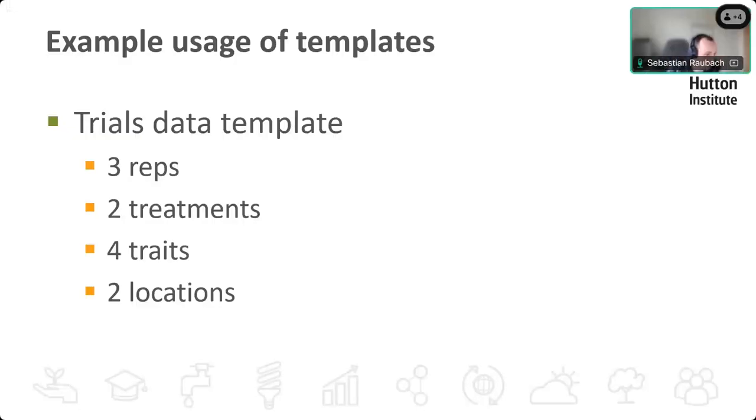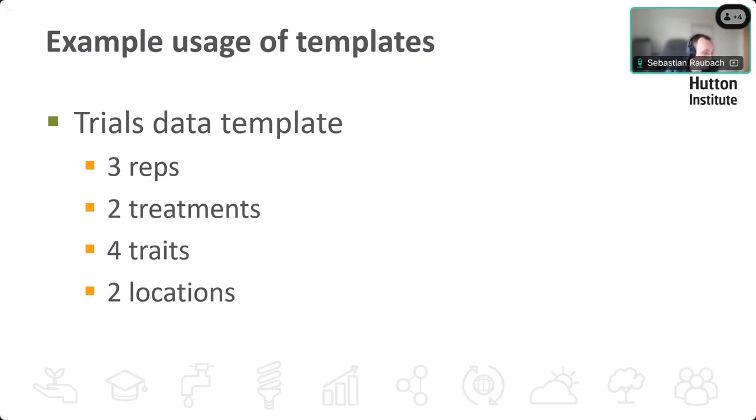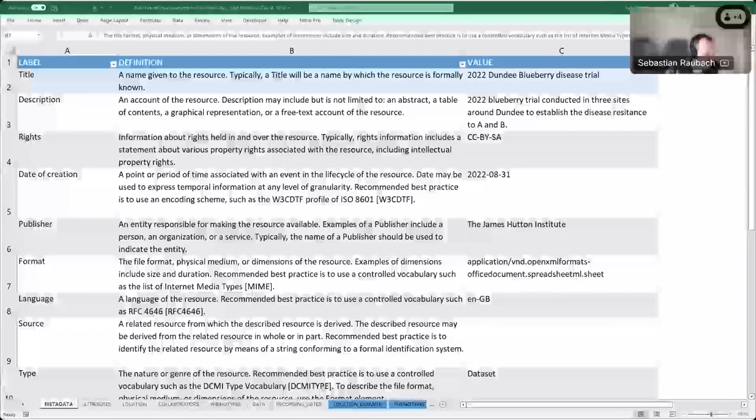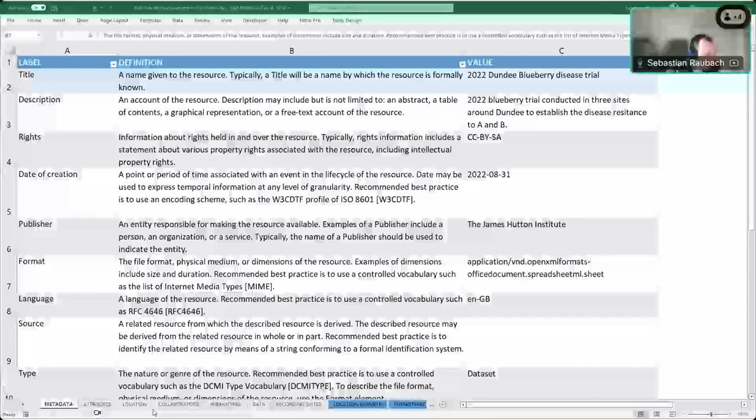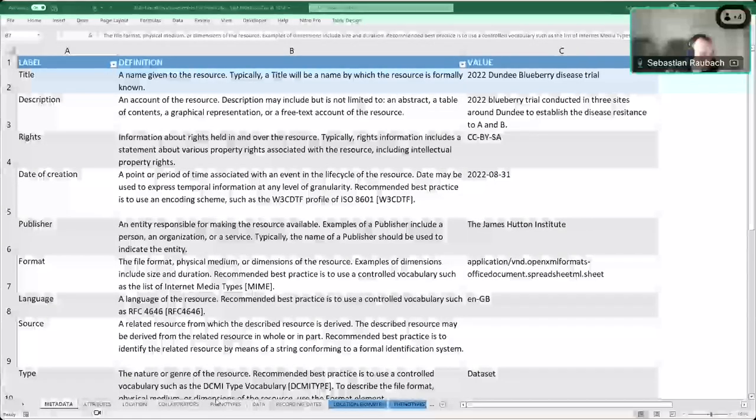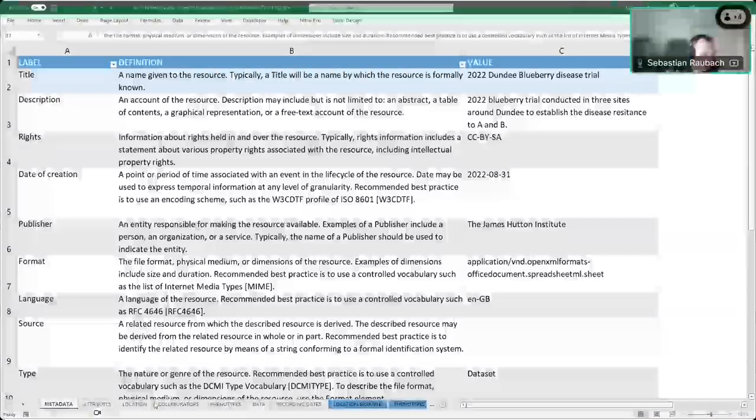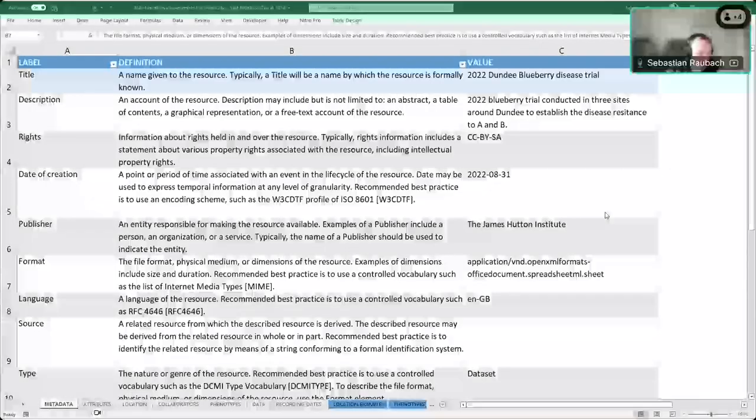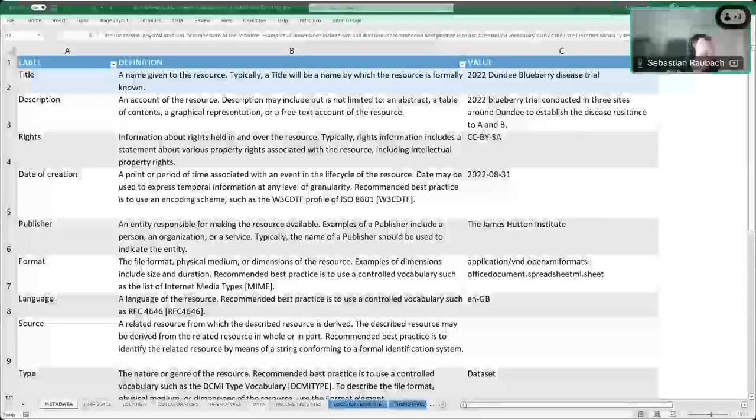The trials example I'm going to run through is going to look at three different reps, two treatments, four traits, and across two locations. So this should cover most of the cases that might be relevant, just to show all the individual bits of the template. So that's what the template looks like. You can see the tabs that I mentioned earlier down here are the different sheets, which are metadata, attributes, location, collaborators, phenotypes, data, and recording dates. I'll go through most of them, just explaining what goes where.